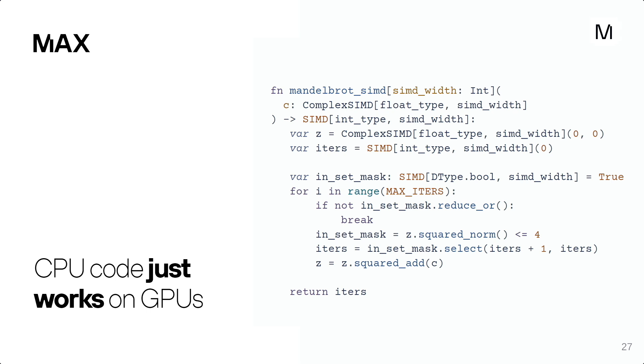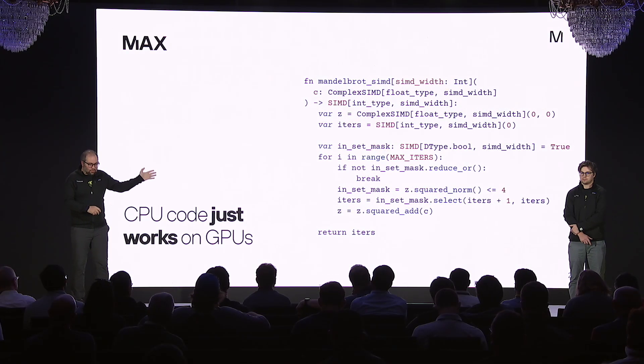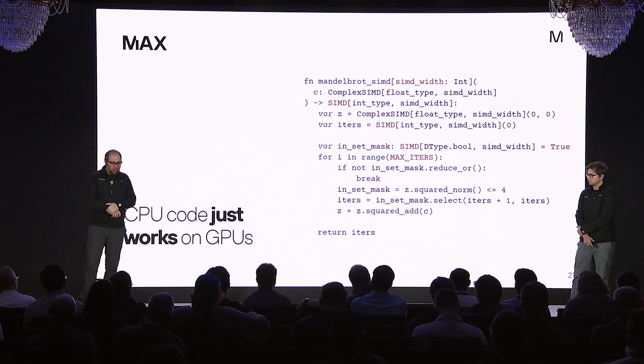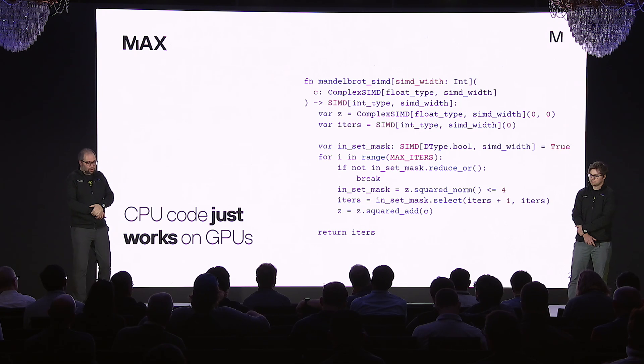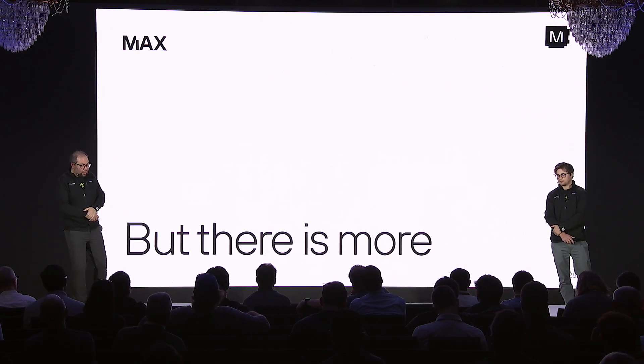But there's a lot more. One challenge that people have is they have CPU code that then they have to port into CUDA code. Mojo code, the CPU code is shared between the CPU and the GPU. There's no changes necessary. This is the Mandelbrot code that we showed in the blog post a few months ago. And this is the same code that's running on the GPU. And actually, Ian will show you that a bit more.